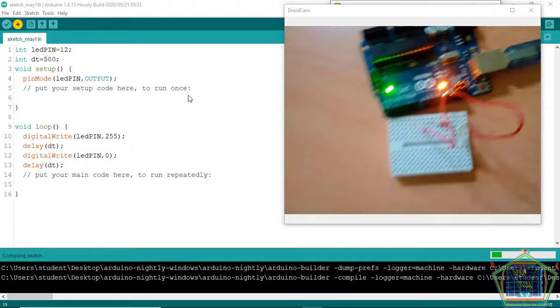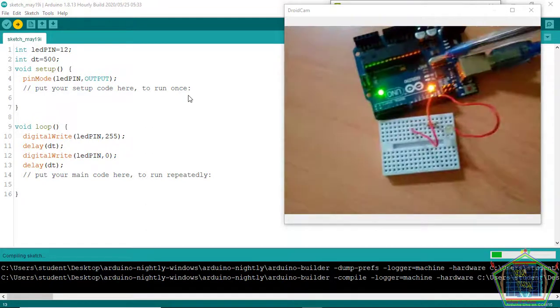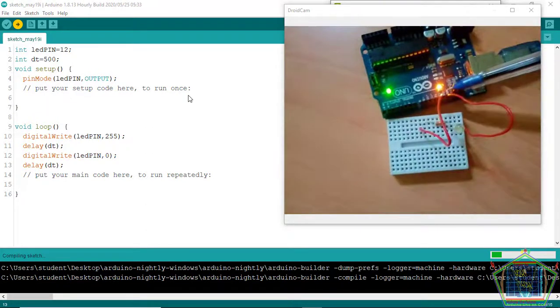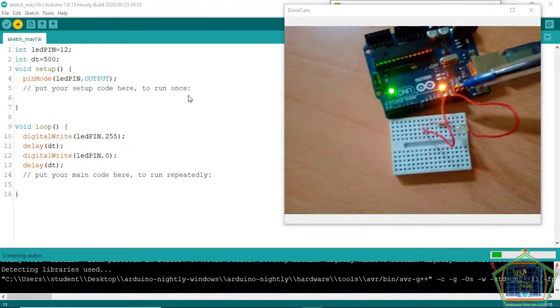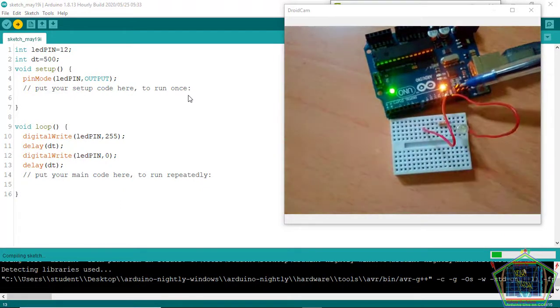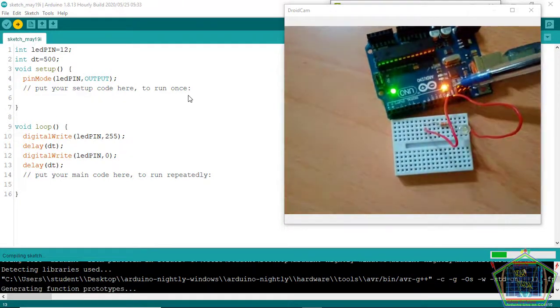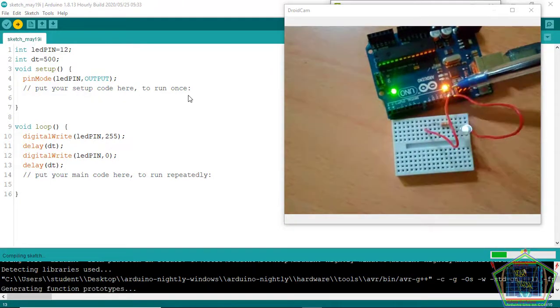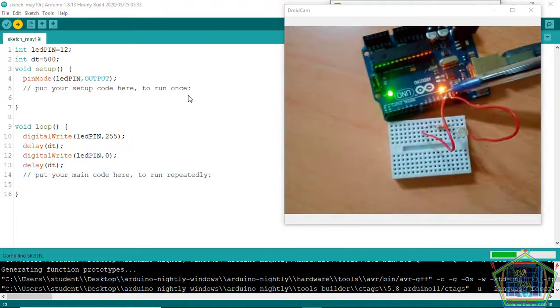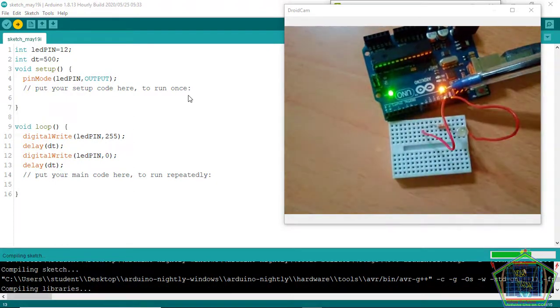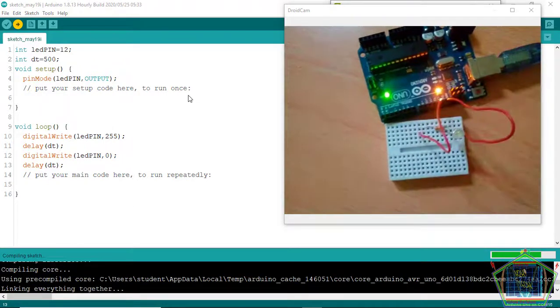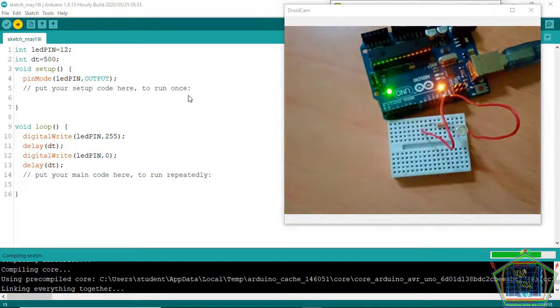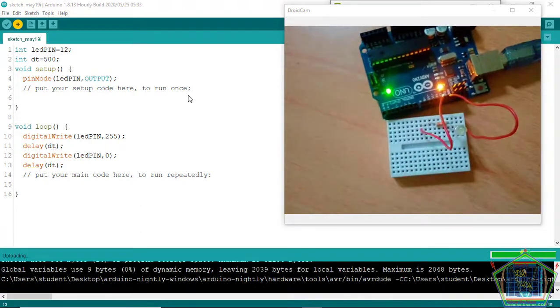And you see that the Arduino, when it is done uploading, the transmitter receiving and getting ready. Let us wait a bit. You see that our program is done downloaded to the Arduino.